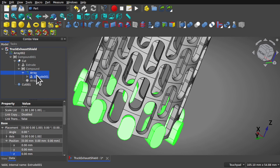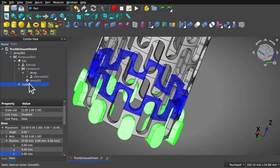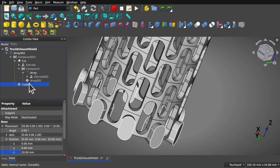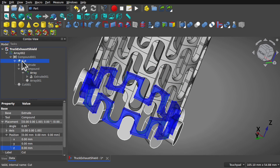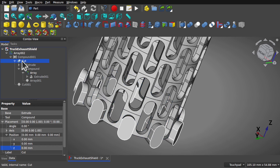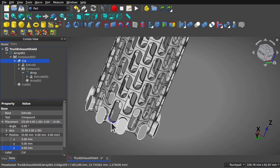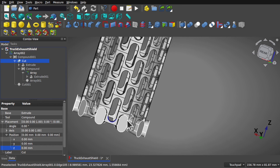We've still got some things in here that we need to make invisible. Leave the array there. Press the space bar on the cut and the other cut to hide those. So that's all done.